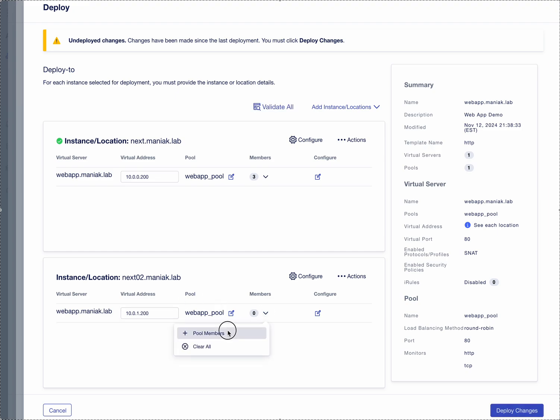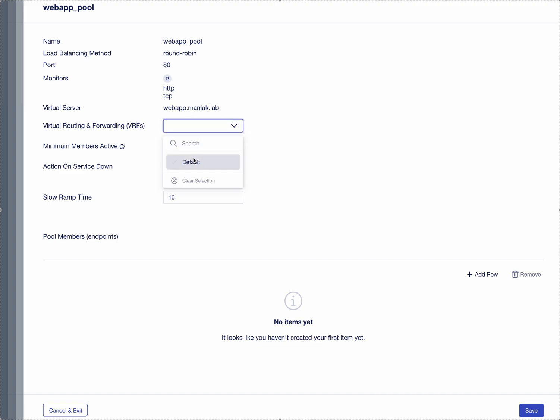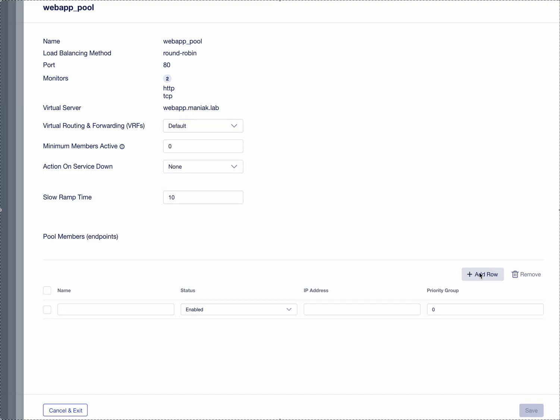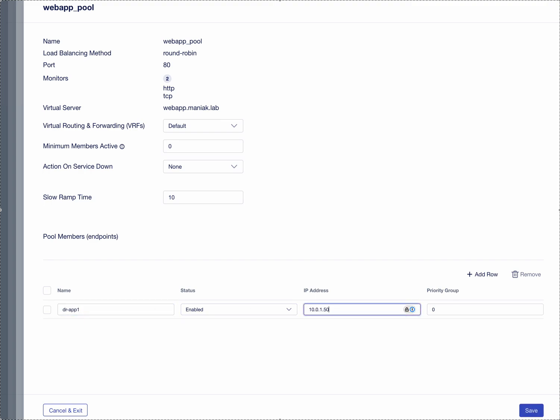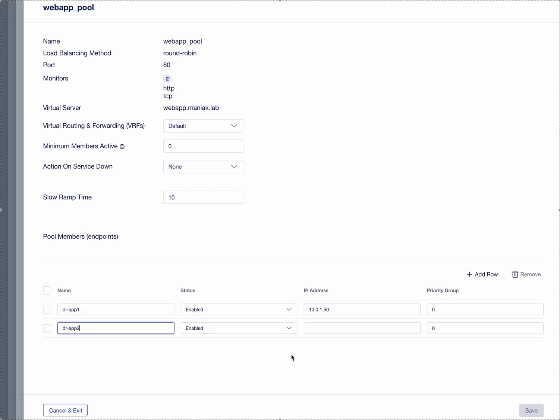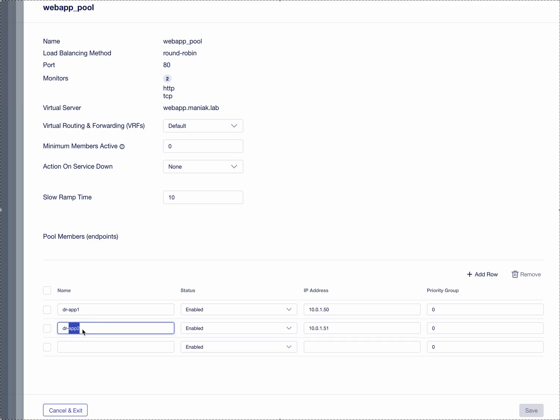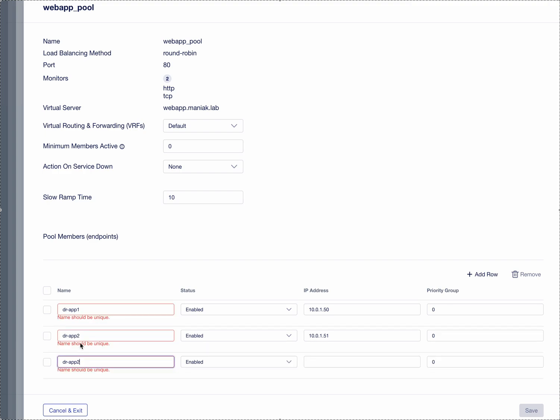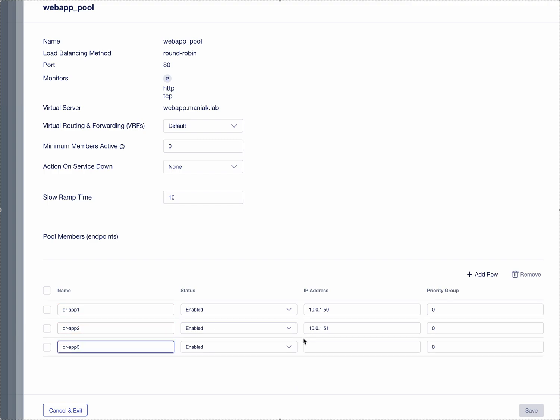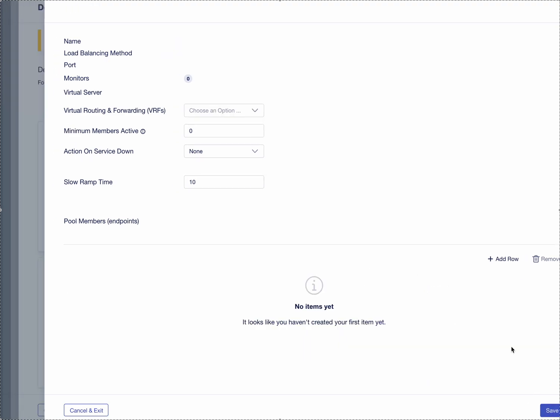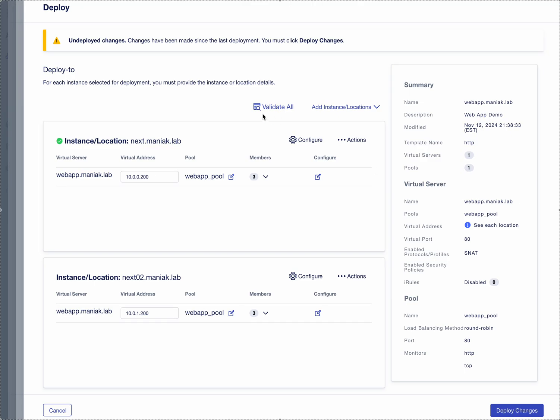Because the pool members are different in this data center, we're going to have their own pools. So DR app one, app two, and let's go app three.